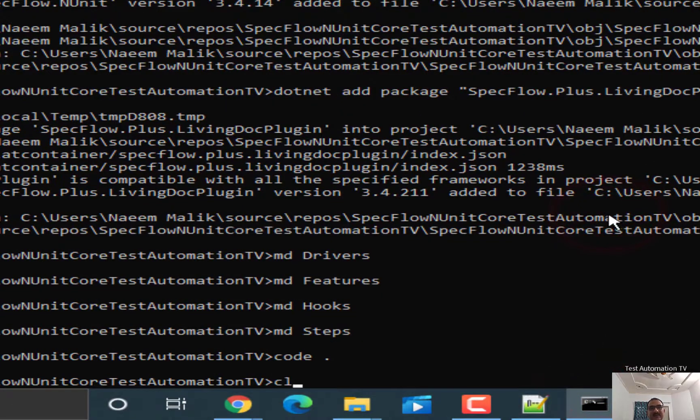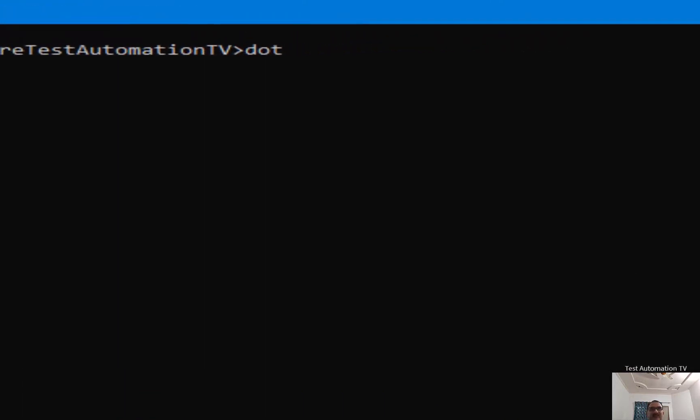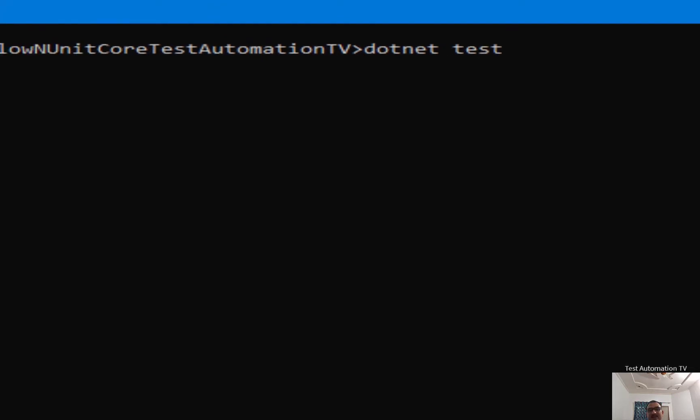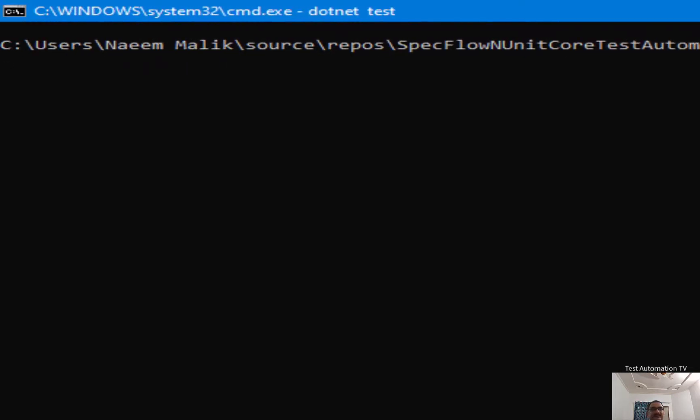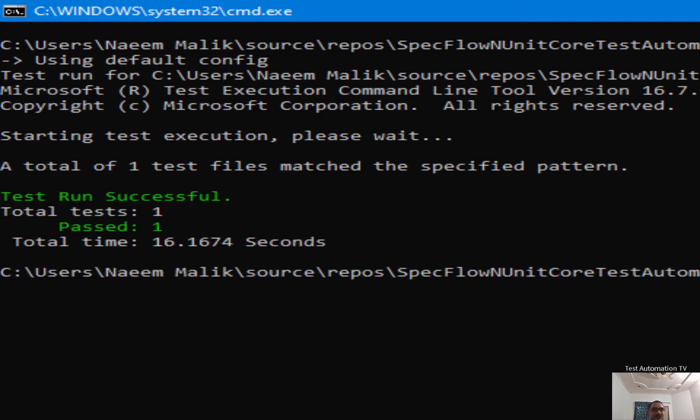Like this, let me clear everything. And I am going to type, because we are inside this project, I will just say dotnet space test. Now I'll hit enter. So now you can see that there was one test found in this DLL file, and that was executed.